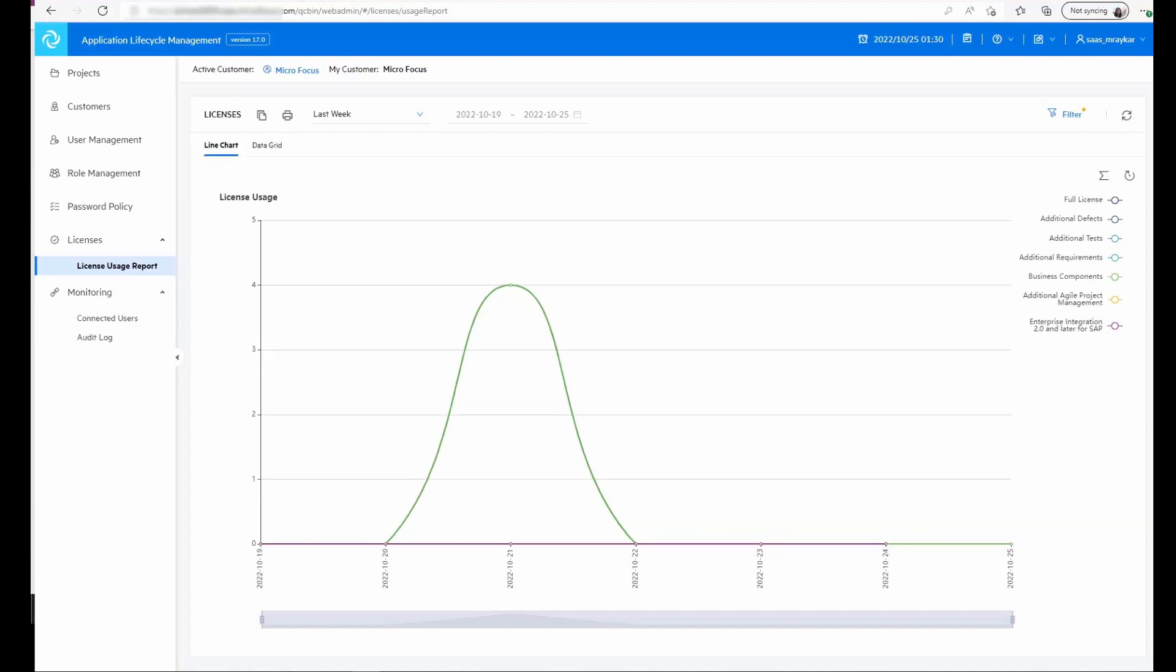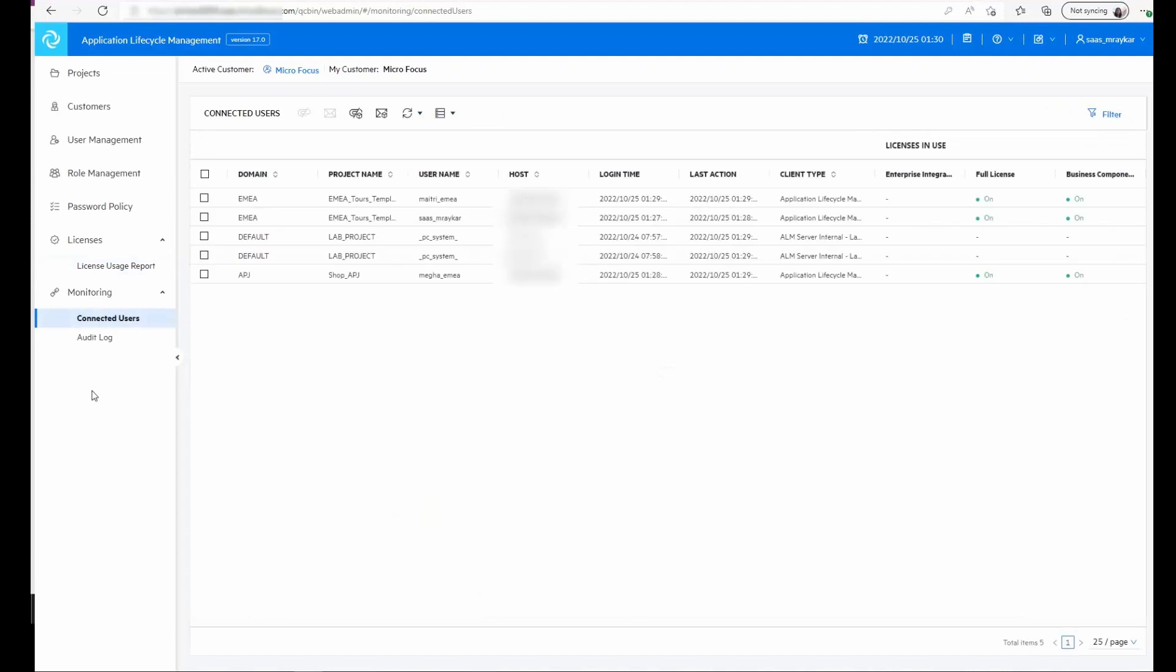The next module is the monitoring module. In the connected users we can see the users that are connected to the instance at this moment. Here we also have the option to disconnect the user,